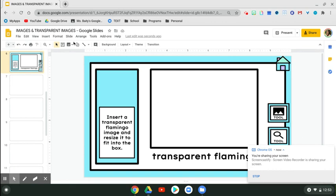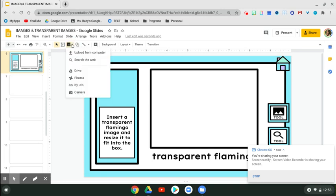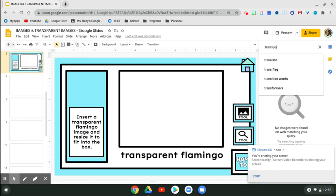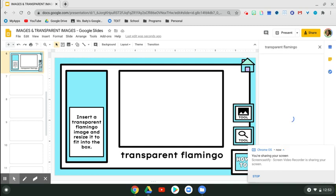You're going to go up here to insert image, click, and search the web. This is a little bit different from a regular image. A transparent image does not have a background. You're going to type in the word 'transparent,' and then we're looking for a flamingo. Click enter.